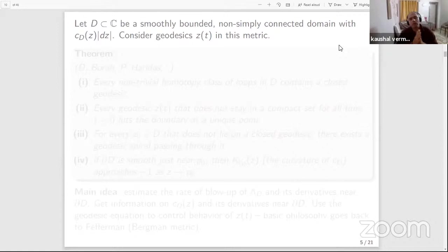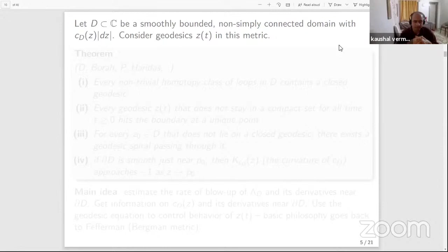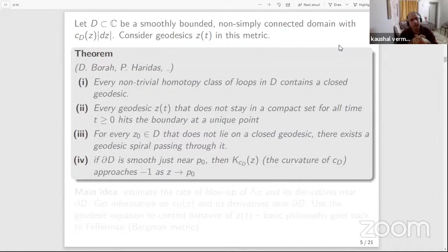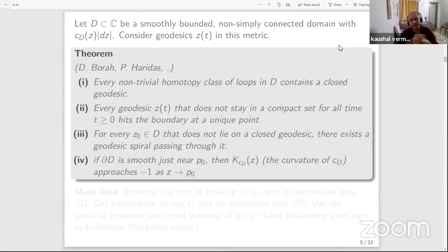One can try to understand certain properties of this metric on non-simply connected domains. There are a number of questions you can ask — for example, about the curvature of this metric, or the behavior of its geodesics. Let me give you a sampling of some of these questions and what we know about them today. This is joint work with Digantho Bora and Prana Bharidas. The theorem essentially states the following: start with a smoothly bounded, non-simply connected domain D in the complex plane equipped with the capacity metric. The theorem has four parts.